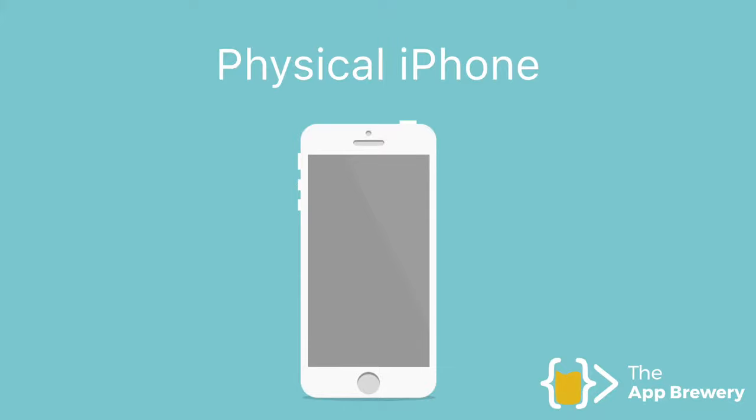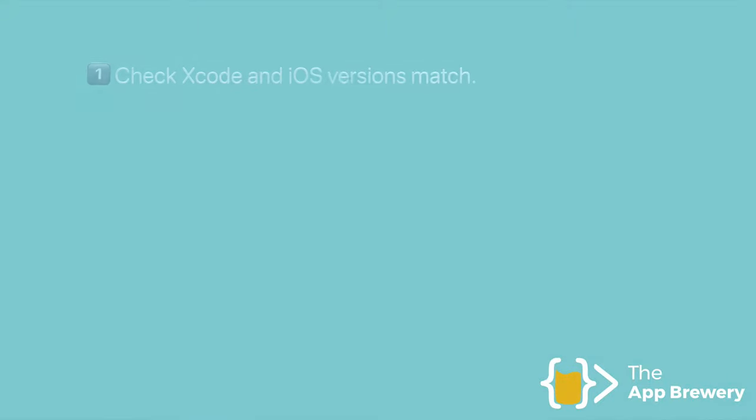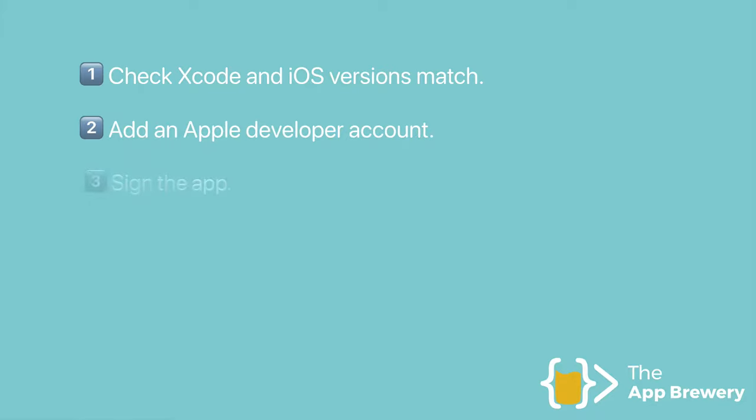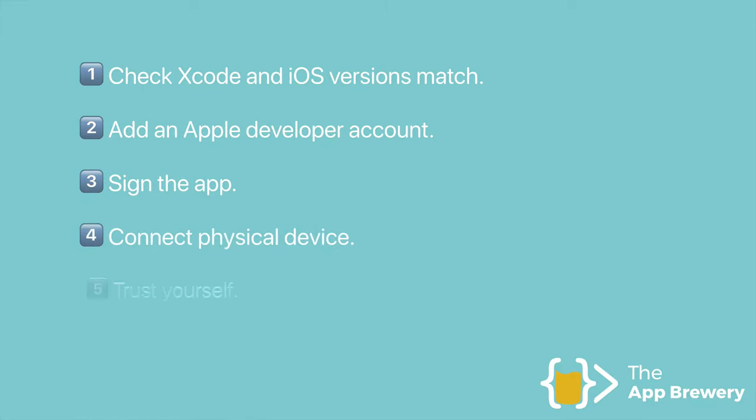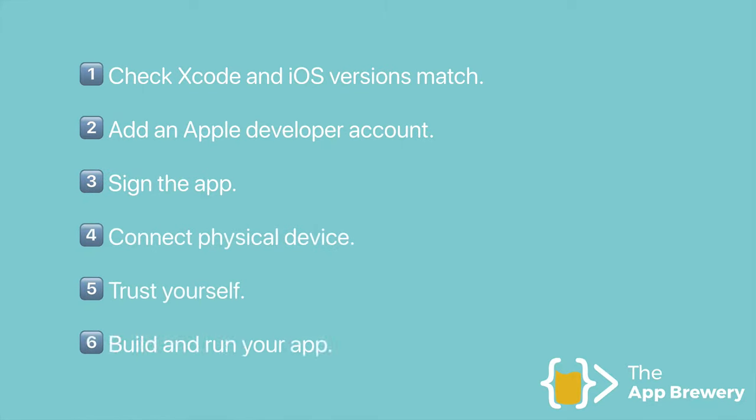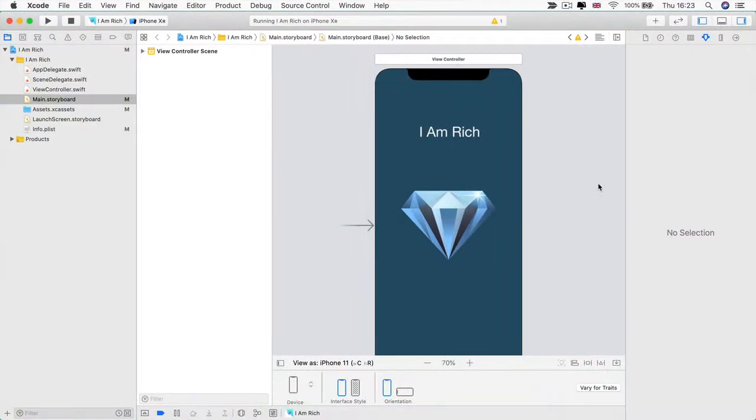Now, running on a physical device, because it has all of your sensitive pieces of data and a lot of personal information, it's a little bit harder than running it on the simulator. So there's a six step process that we're going to go through and I'm going to run through it with you step by step. So the first step is to check that your Xcode and iOS versions match.